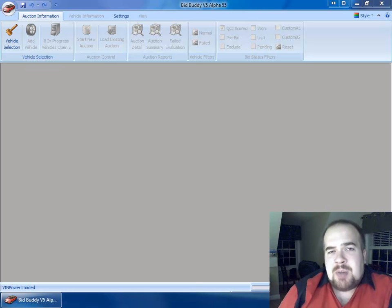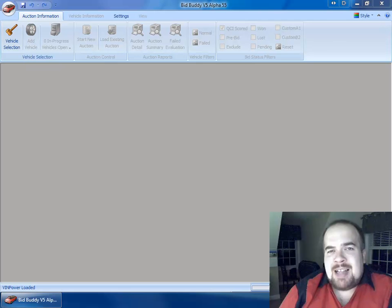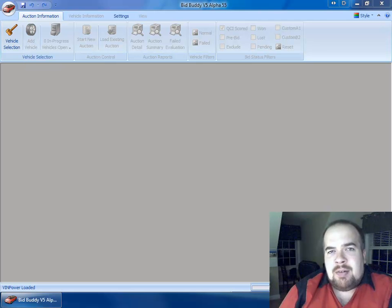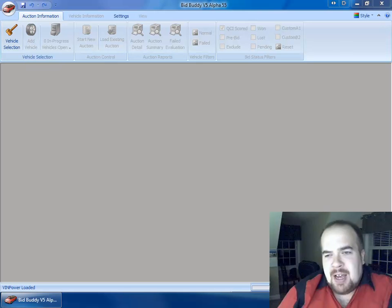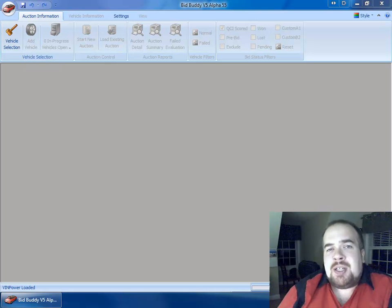What we plan to do here is probably give you one to two webcasts a week to give you a sneak peek of what's coming down the pike with BidBuddy version 5, what the new features are, and what you can expect when we get you installed.